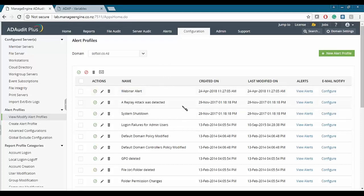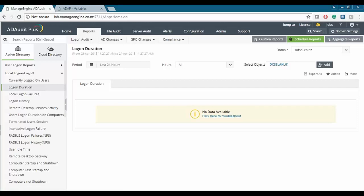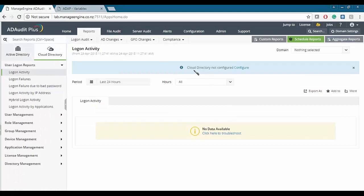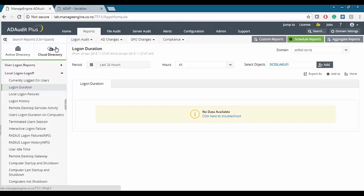Now let's look at the reporting side of AD Audit Plus. Straight off the bat, we see that ManageEngine has separated the on-premise Microsoft Active Directory from the Azure Active Directory. In this webinar we'll only go over the Windows Active Directory, though the reports are very similar between the two.